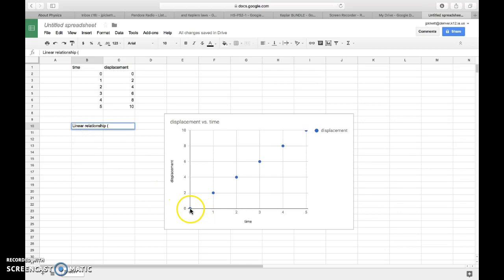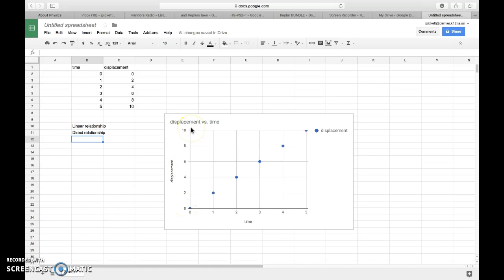Number two, more specifically, the type of relationship it is showing is a direct relationship. It's saying, as time gets bigger from left to right, that the displacement value also gets bigger from bottom to top. So both variables are going up.